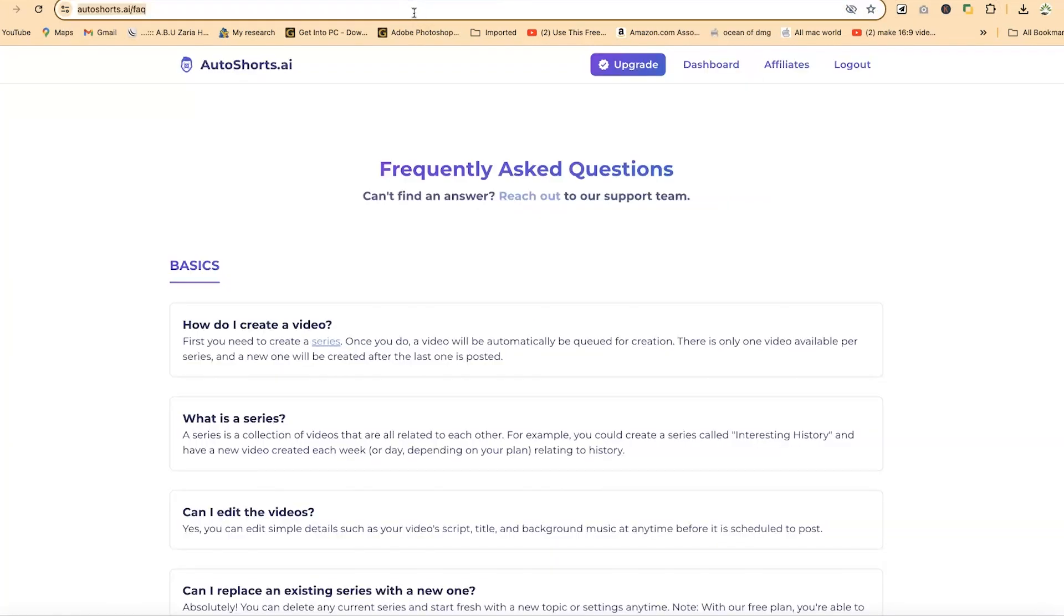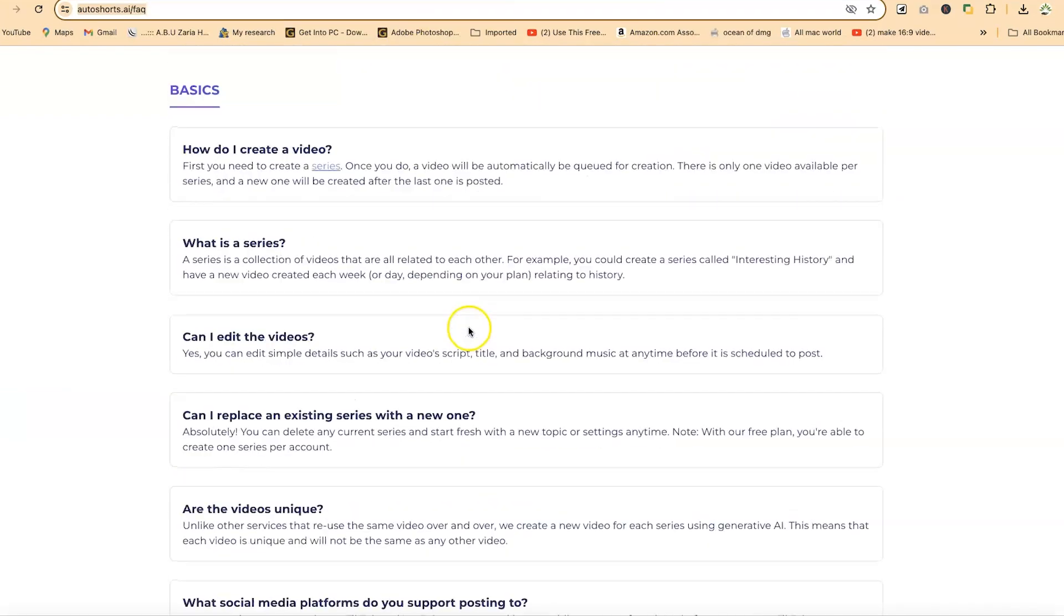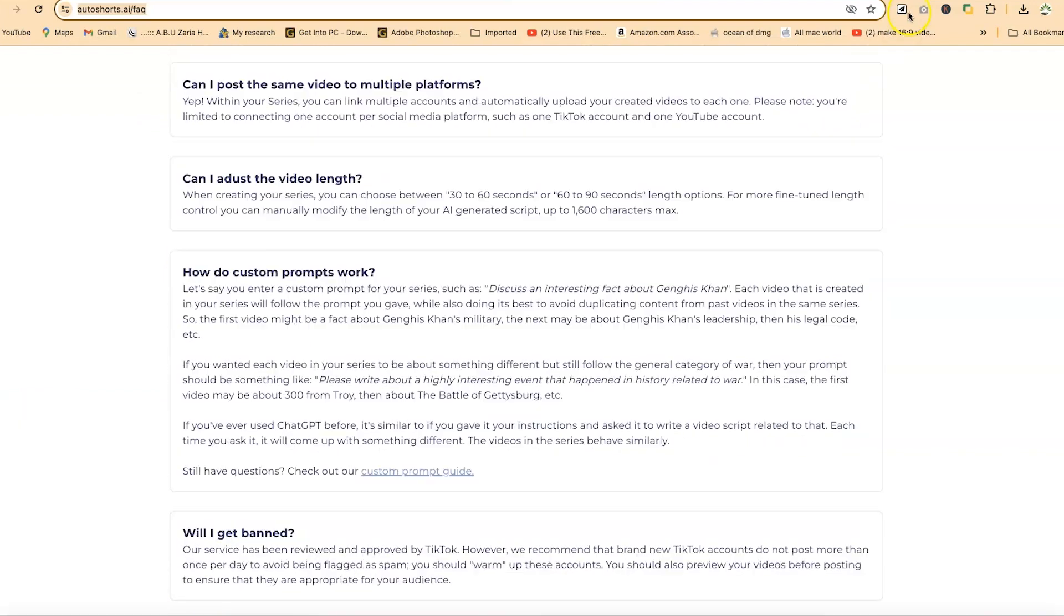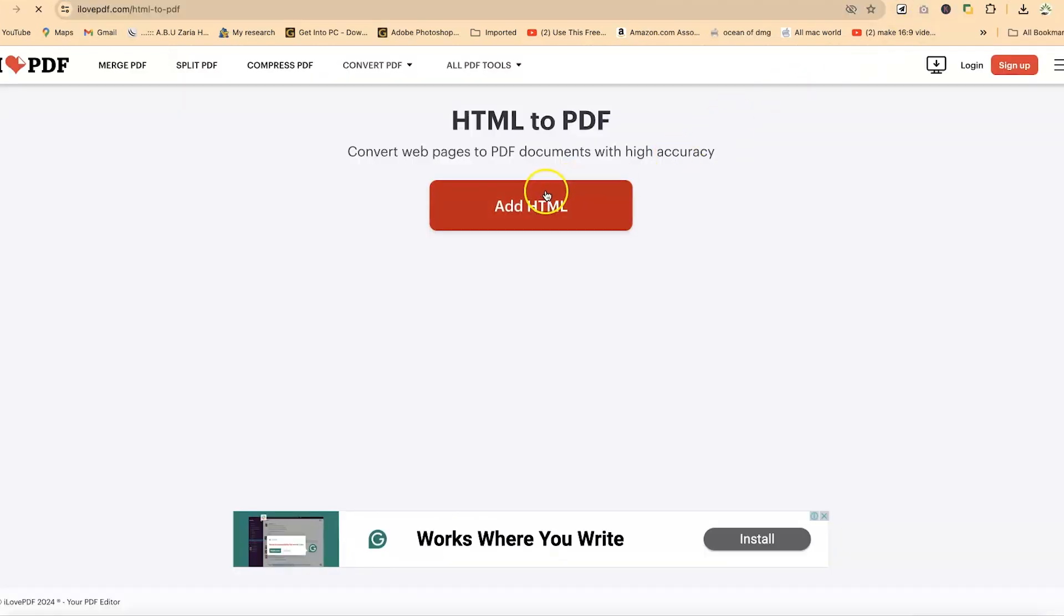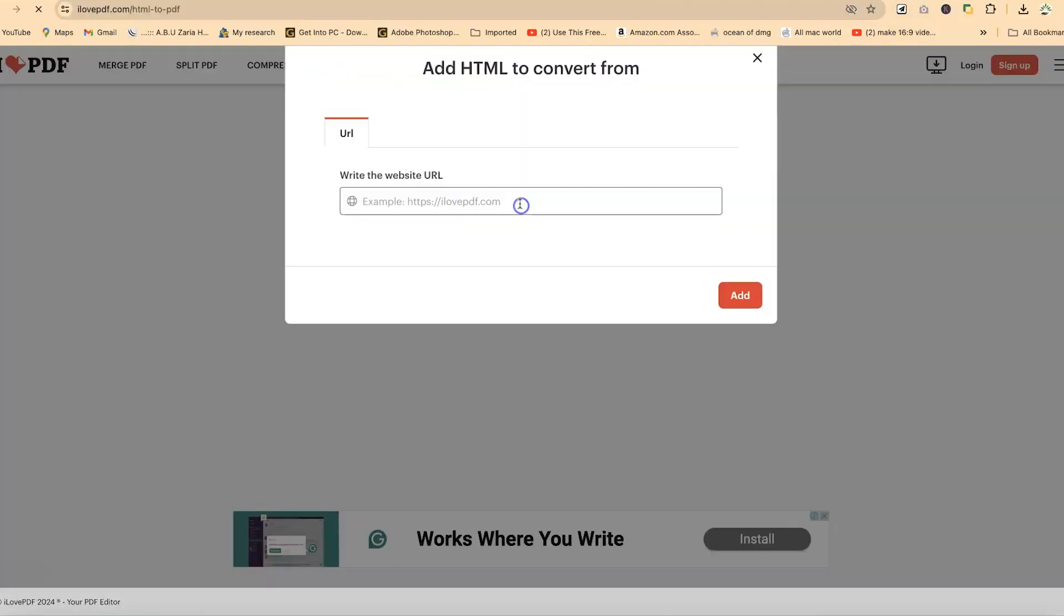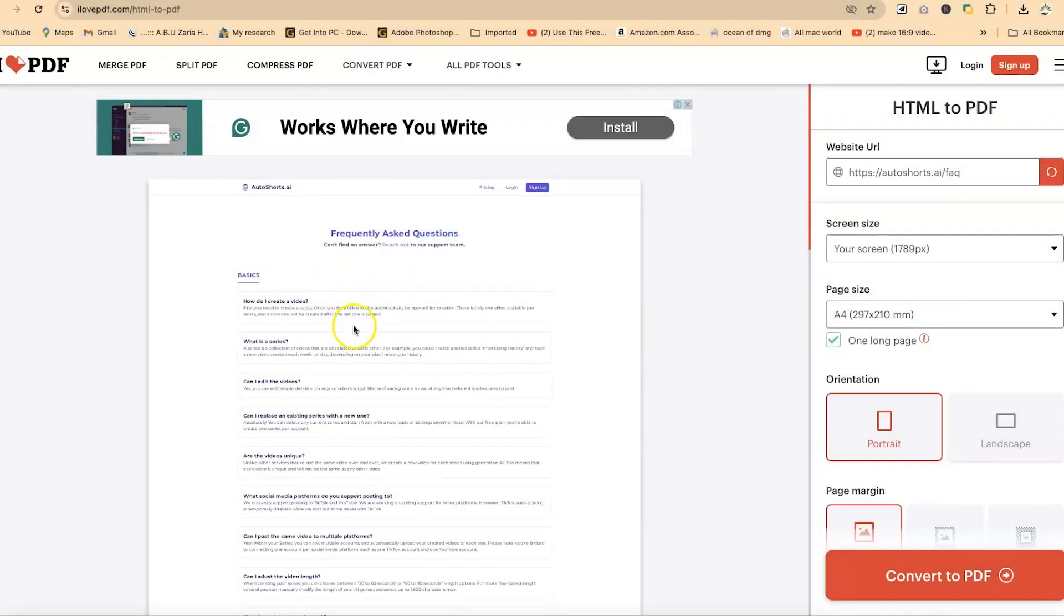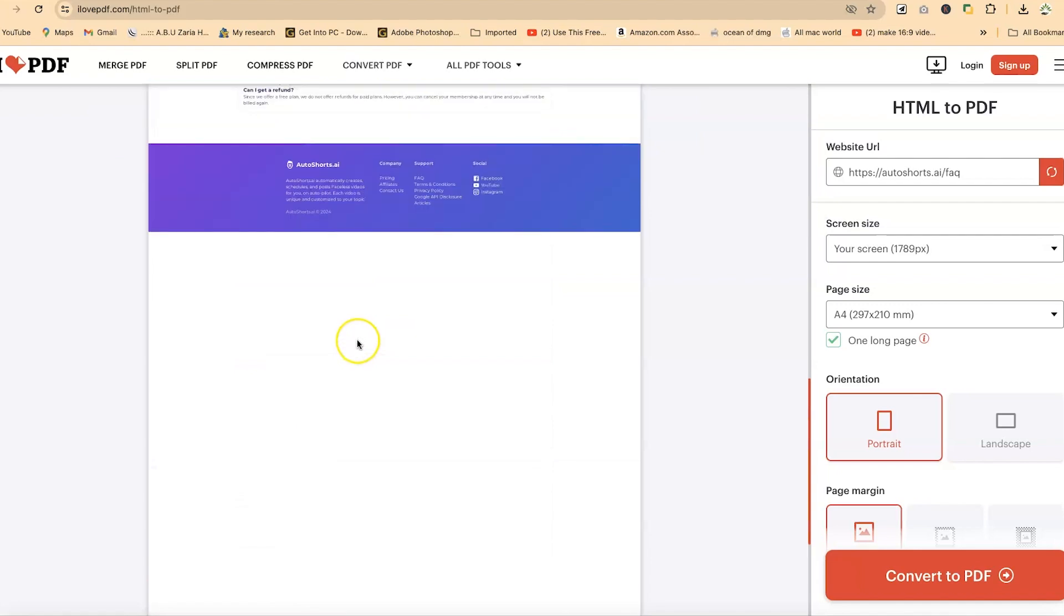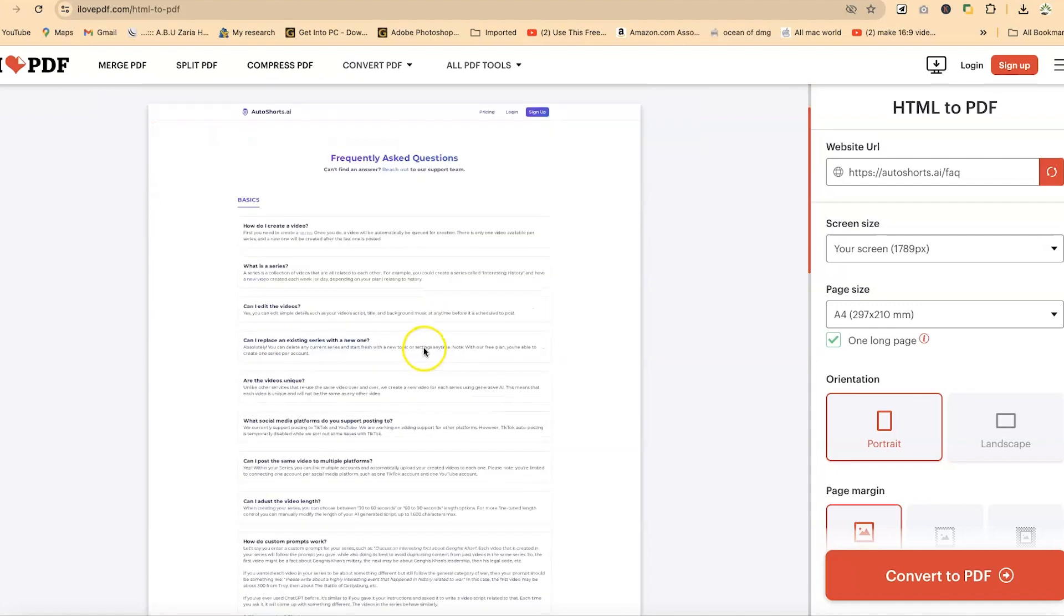Let's say I have this page that I want to convert to PDF, these frequently asked questions under autoshots.ai. I can just go back to this and say add HTML, paste this in, and go ahead and say add. You can see it has automatically identified the page and brought out the content of that page. Everything is as it is in that particular website.